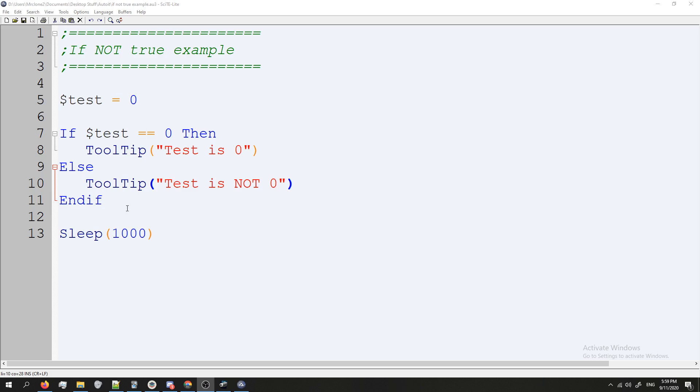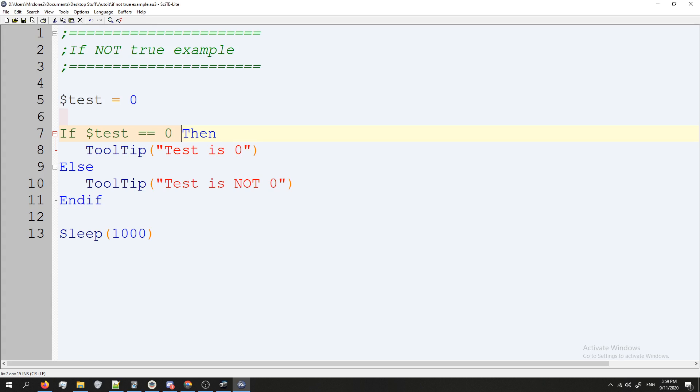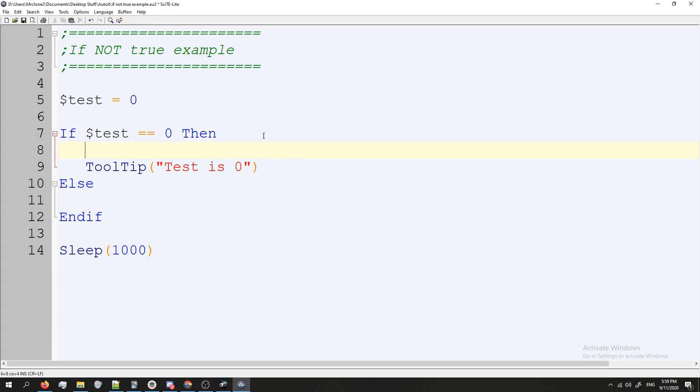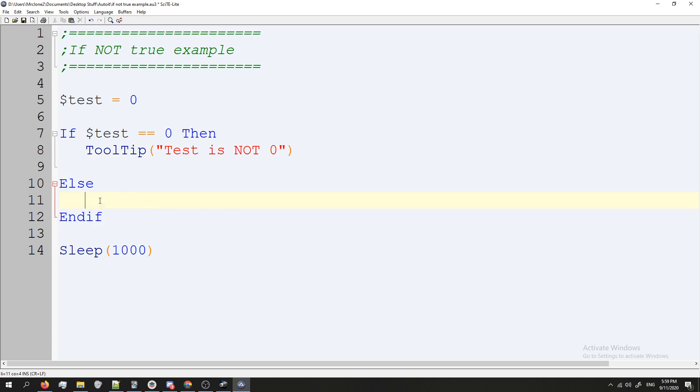Now this code works, but sometimes you're not going to want to do it like this. Sometimes you're going to want to do it if test is not equal to zero. So you might want this instead.